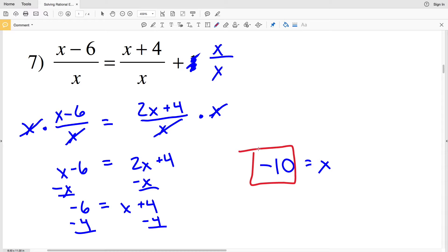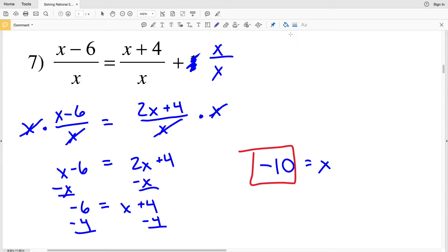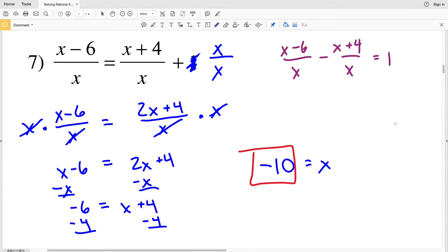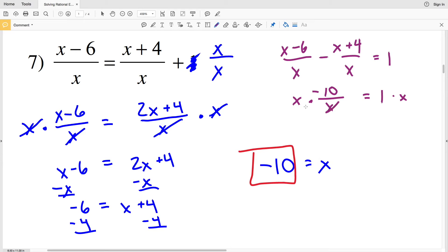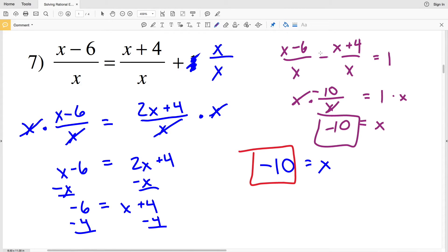Now, at the beginning I started by rewriting, but if you notice we already have a common denominator, so you could also start by rearranging the equation. You could say x minus 6 over x minus x plus 4 over x equals 1, combine the numerators to get x minus x which is 0, and negative 6 minus 4 which is negative 10, giving negative 10 over x equals 1. Multiplying both sides by x gives negative 10 equals x — the same solution either way.